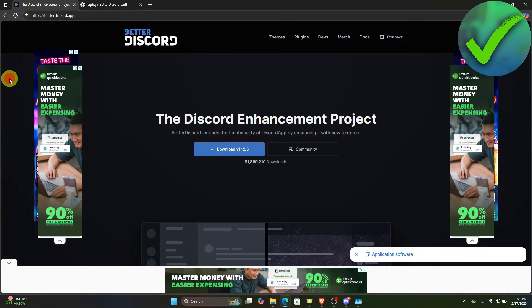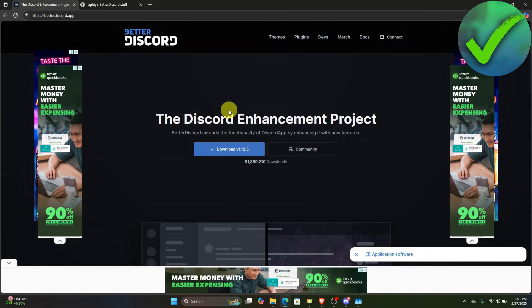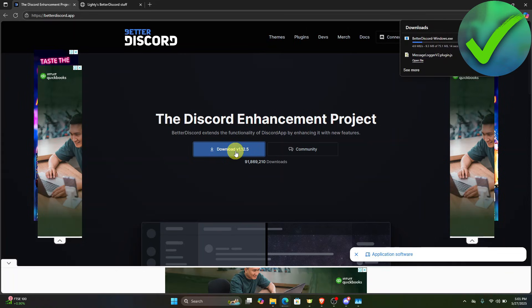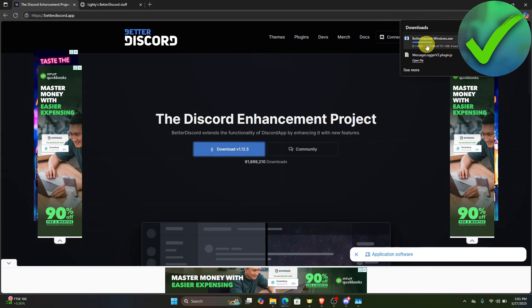Once you type that, you should be redirected to this page. Now click Download right here, and then let's wait for this to finish.